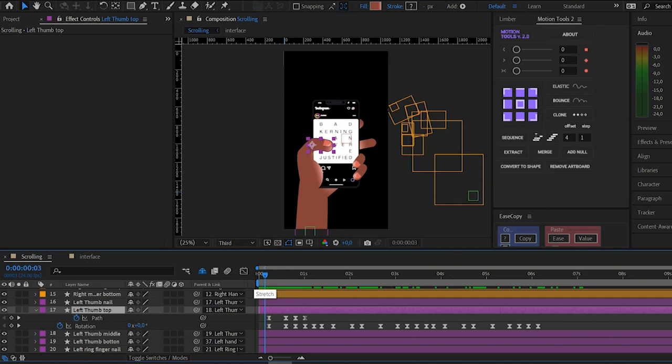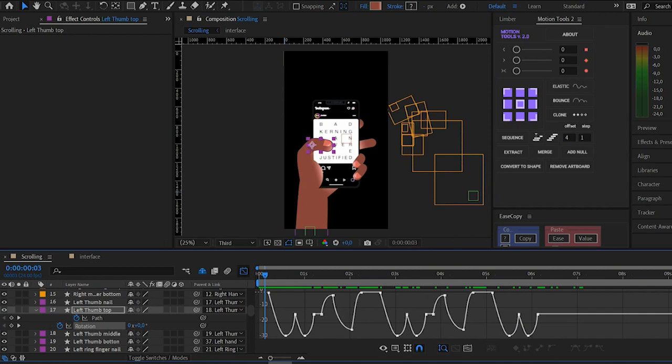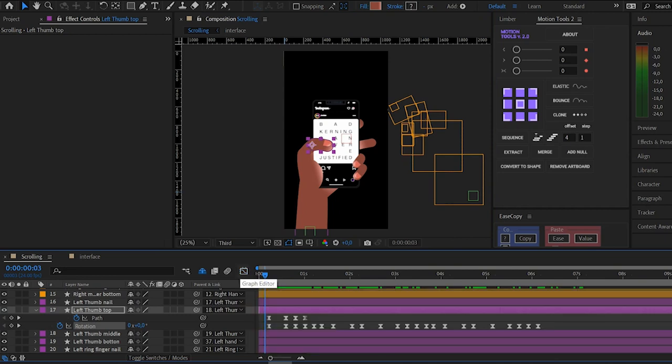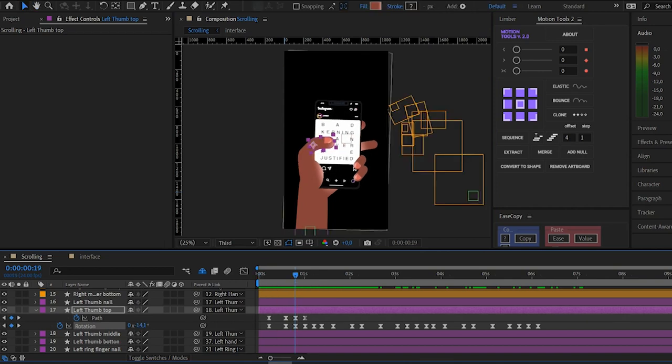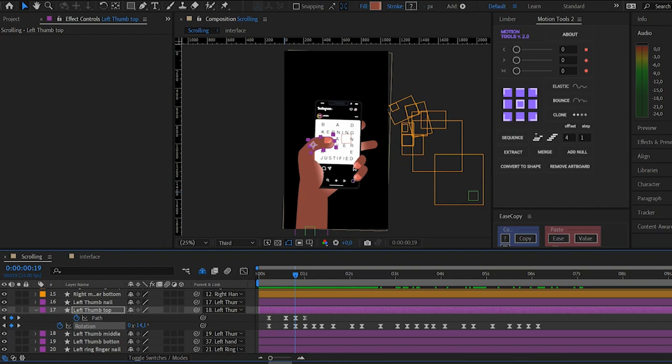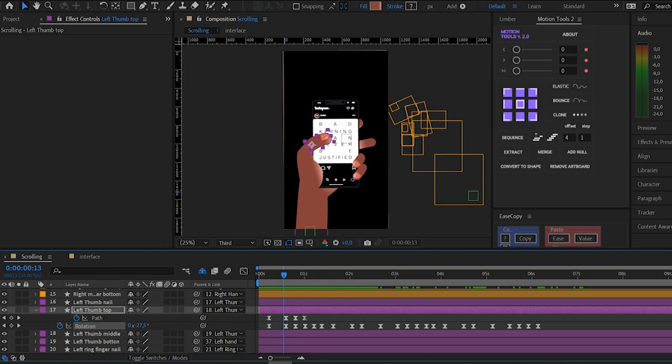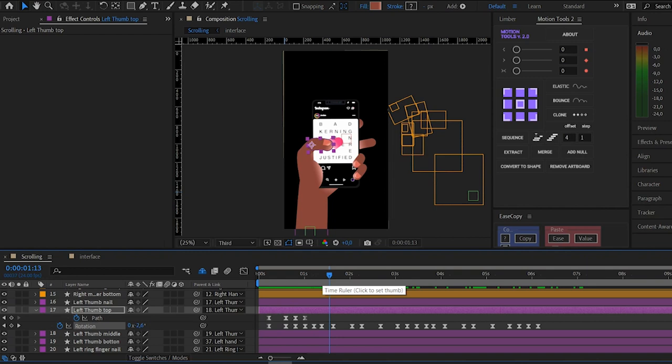It is just rotation and path animation, and then I also tweaked the graph editor to create the movement really fine. Because the thumb is sliding and the person is sliding and liking at the same time, I adjusted the spacing to make it really lively.